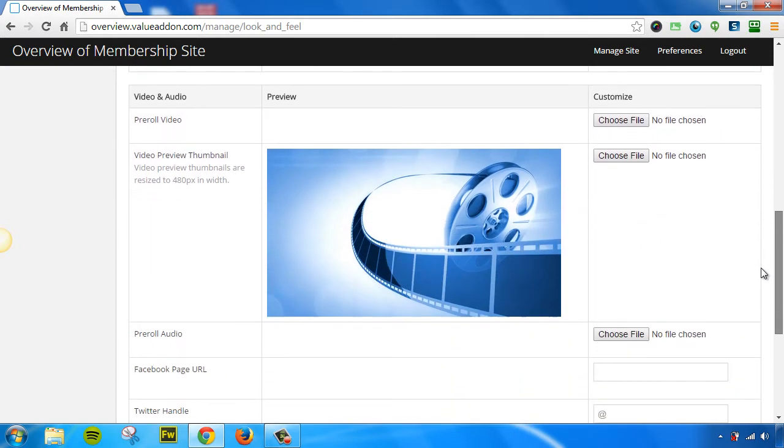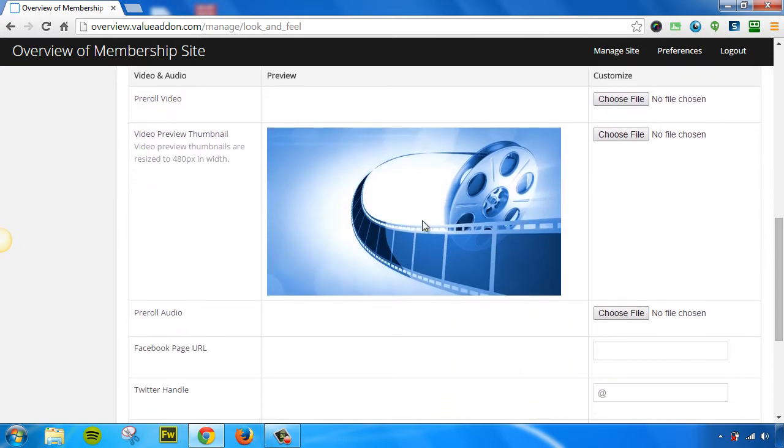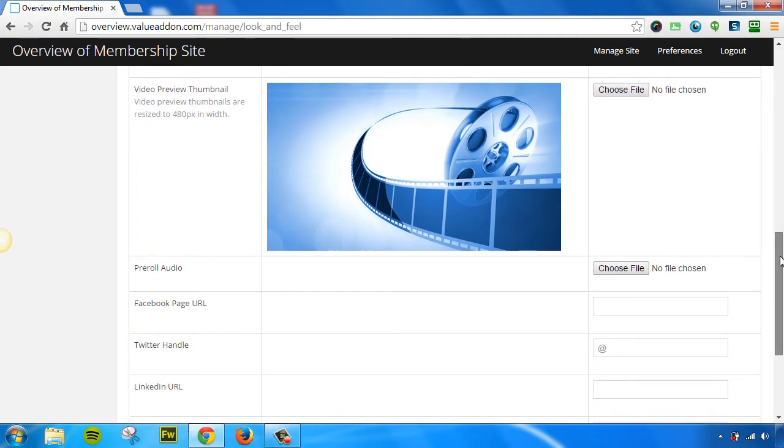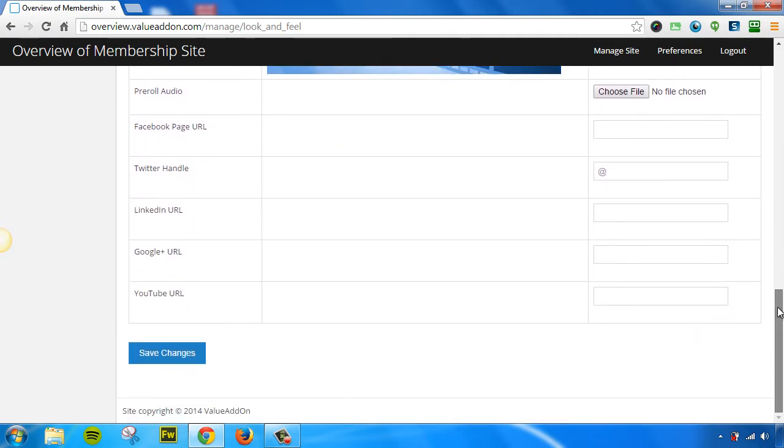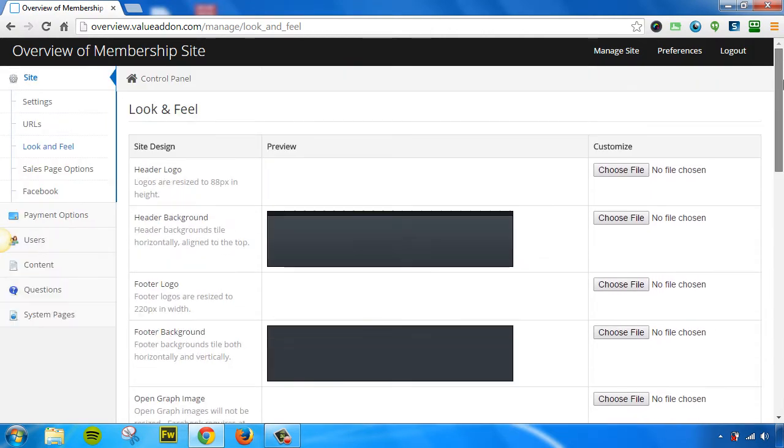We also allow you to customize the preview thumbnail that shows up on all your video players. And at the very bottom, you can also add in custom social links to your own owned social pages, like your Twitter page, Facebook pages, LinkedIn, Google+, and so on. Once again, make sure to press Save whenever you change any of these options.